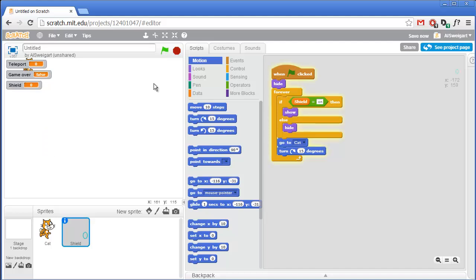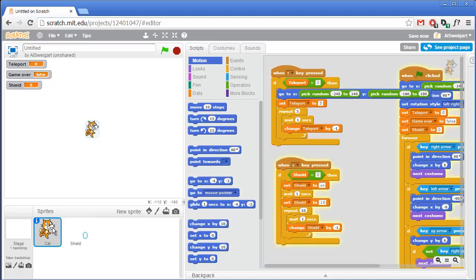Let's try this out. Click the green flag, press S to activate the shield. You can see shield is set to on, then it gets set to 10, and we enter the loop waiting one second and changing shield by negative 1. Once it's back to zero I can activate the shield again. But if I press S before shield is zero, the code inside that if block is never executed.